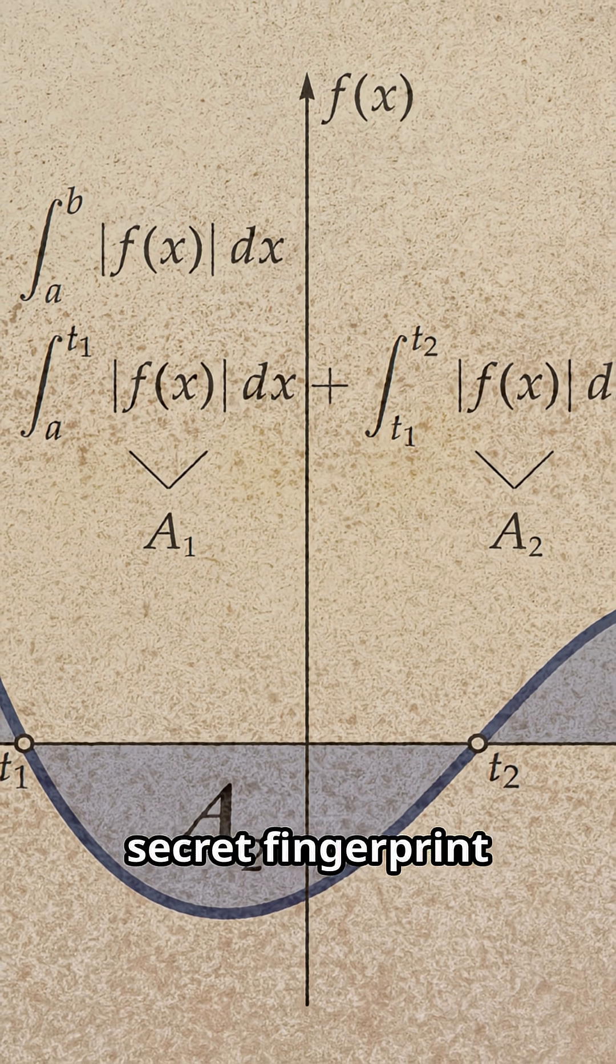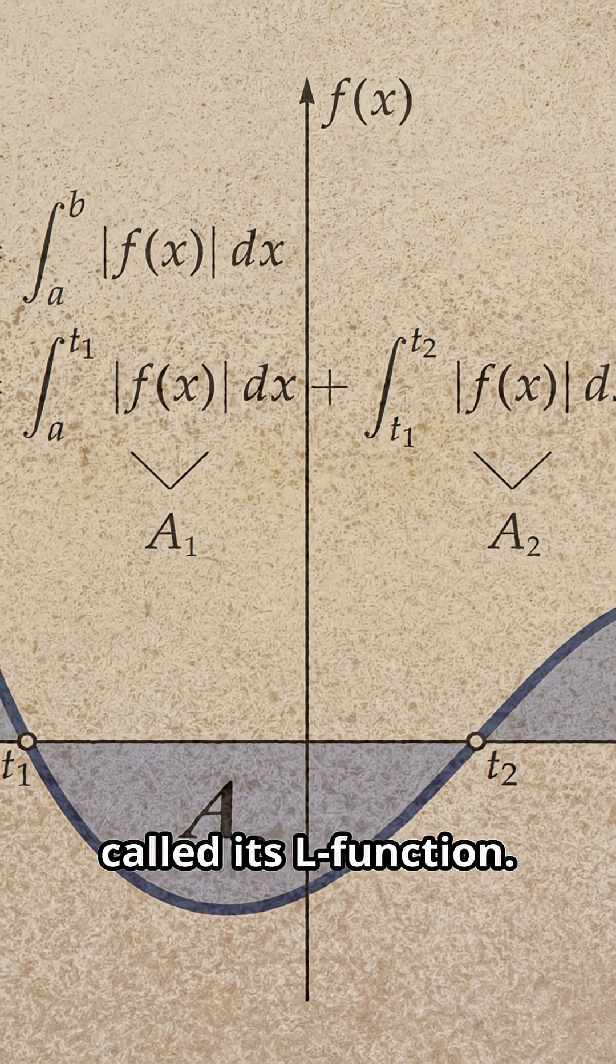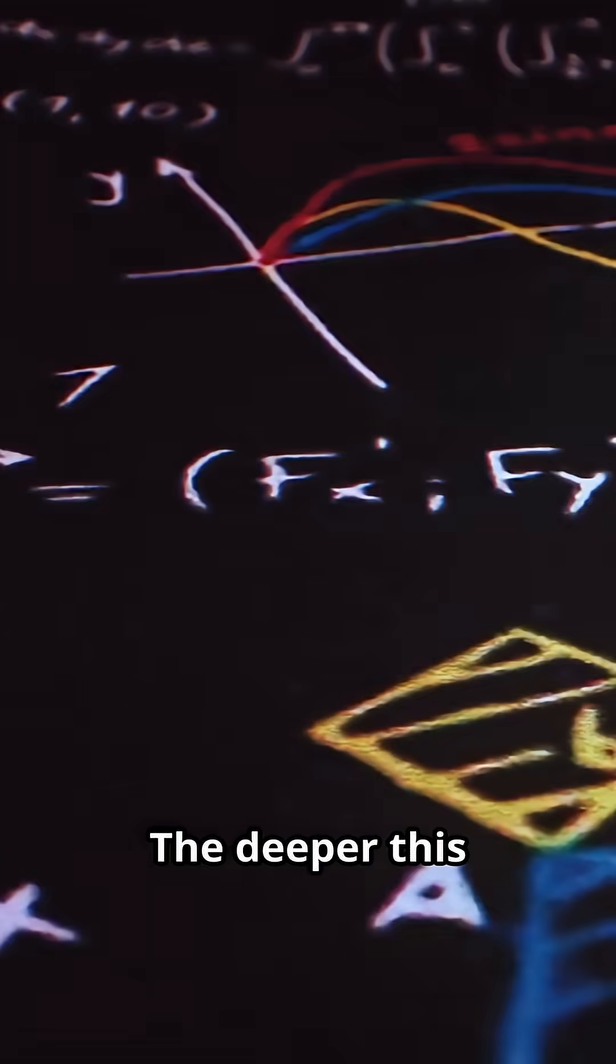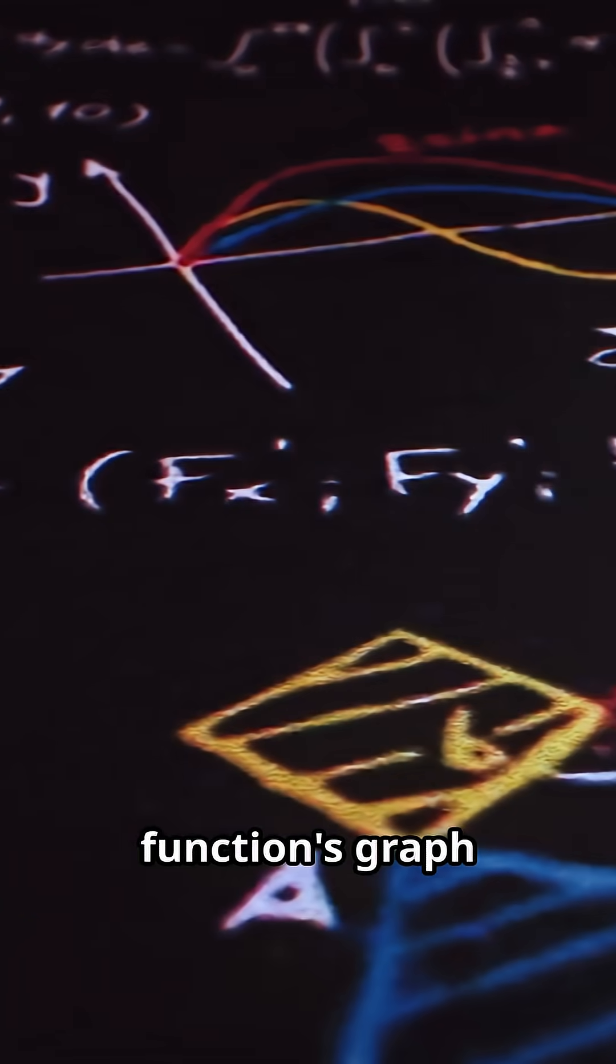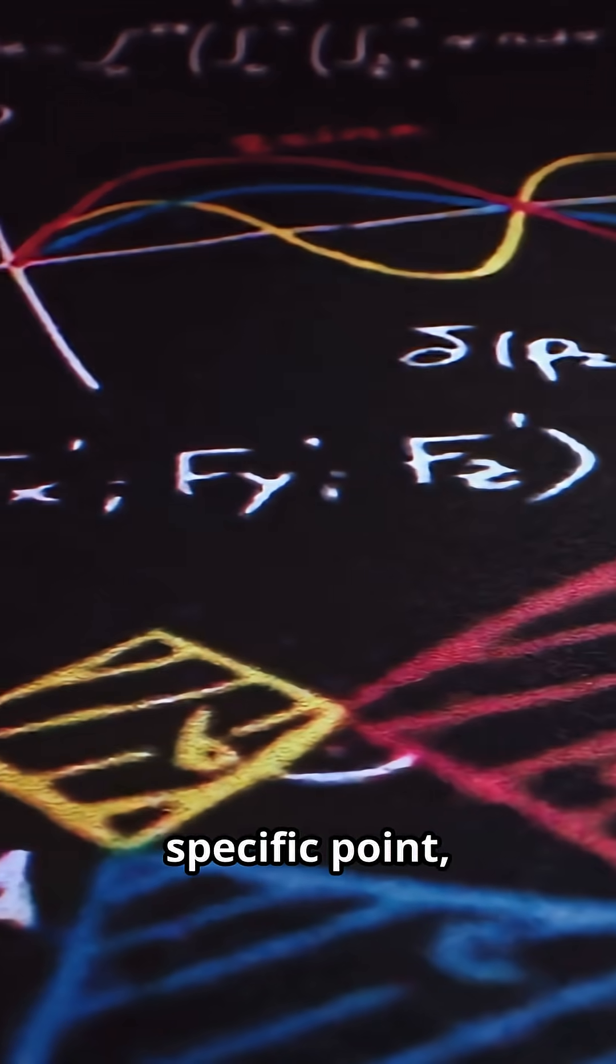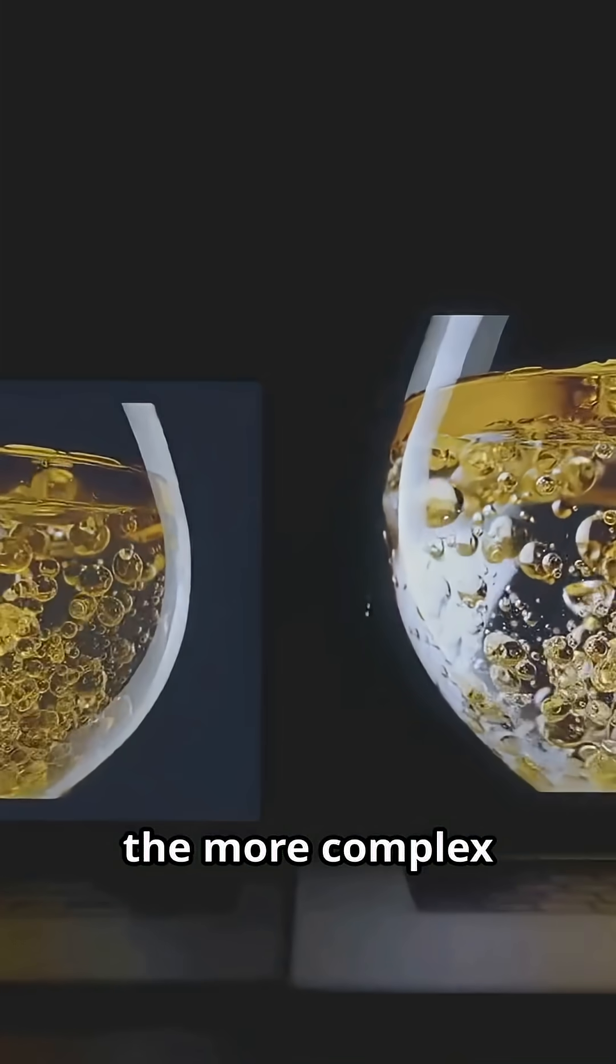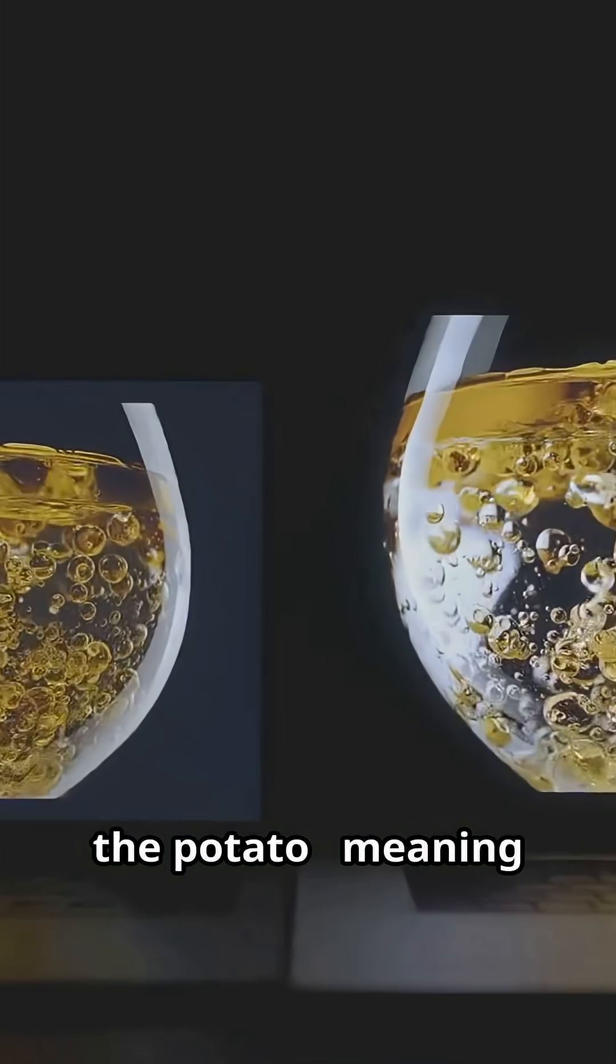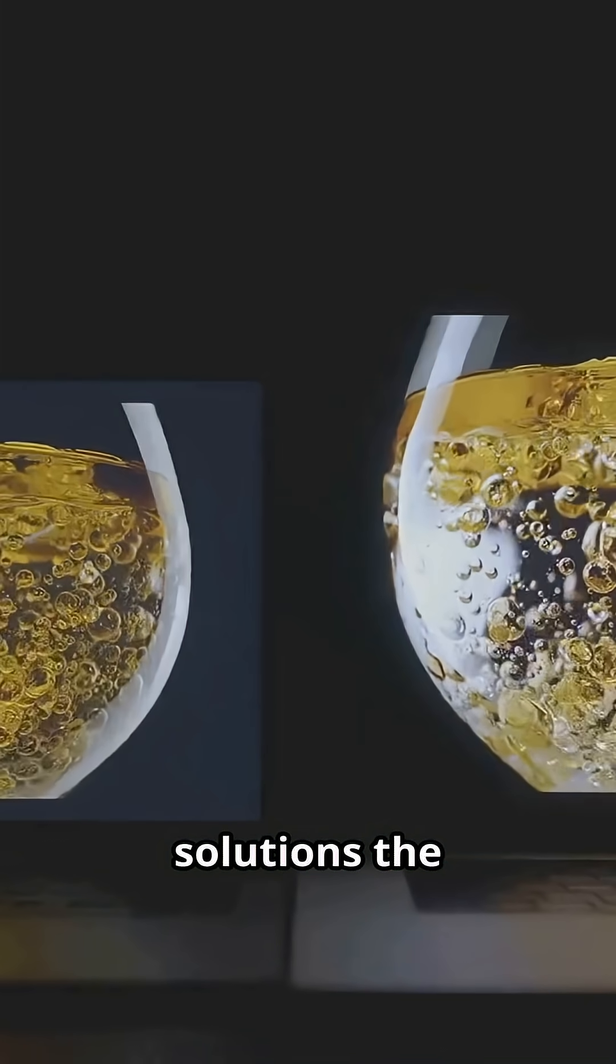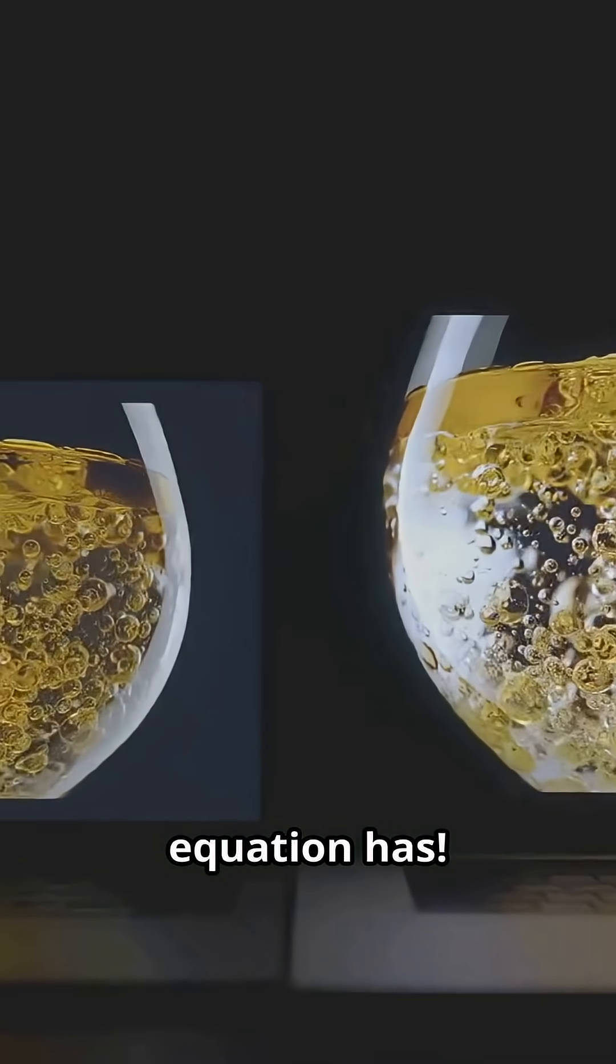There's a secret fingerprint for each curve called its L-function. The deeper this function's graph hits zero at a specific point, the more complex the potato, meaning the more rational solutions the equation has.